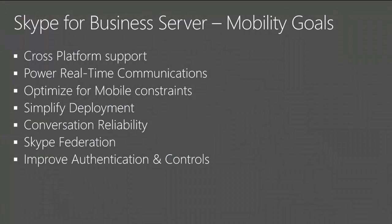When we talk about mobility in Skype for Business Server, it enables mobility for all platforms. Whether it's iPhone, Android, or Windows Phone, it's a common platform that enables real-time communication for these devices.